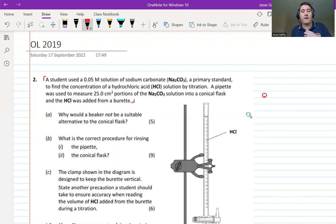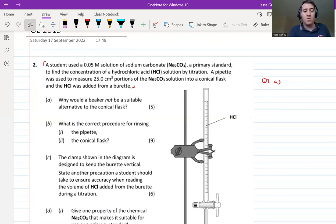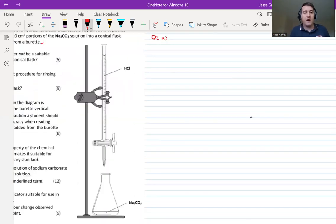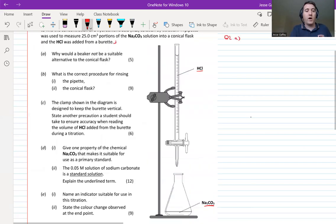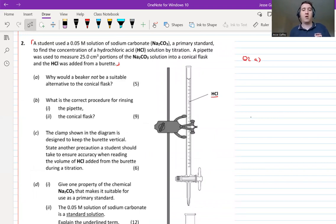Question 2a: explain why a beaker would not be a suitable alternative to a conical flask. In the titration setup, HCl is held in the burette and sodium carbonate is in the conical flask below. Pause the video and write down why a conical flask is better than a beaker.